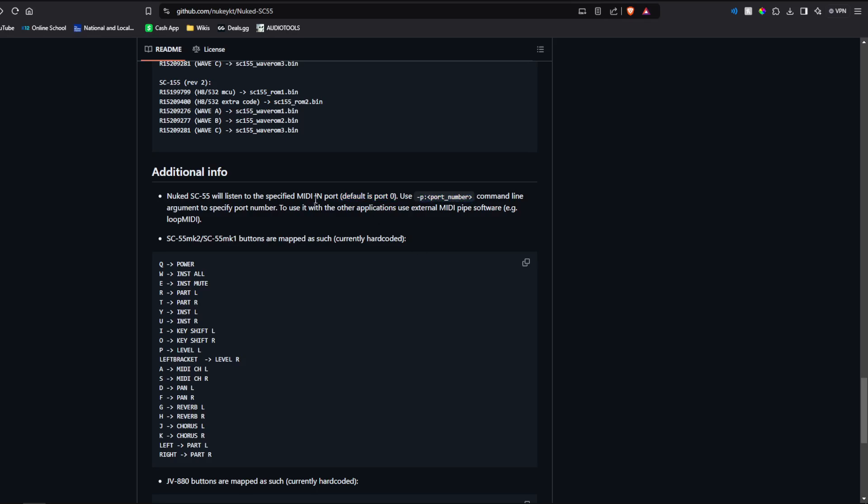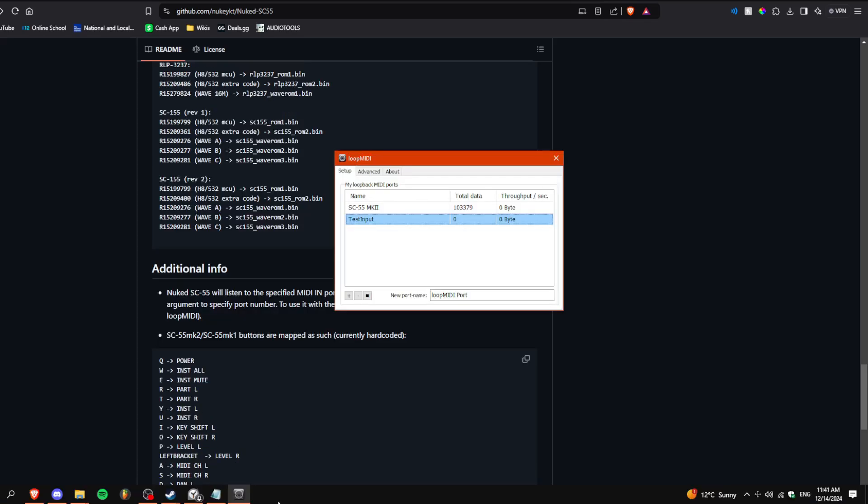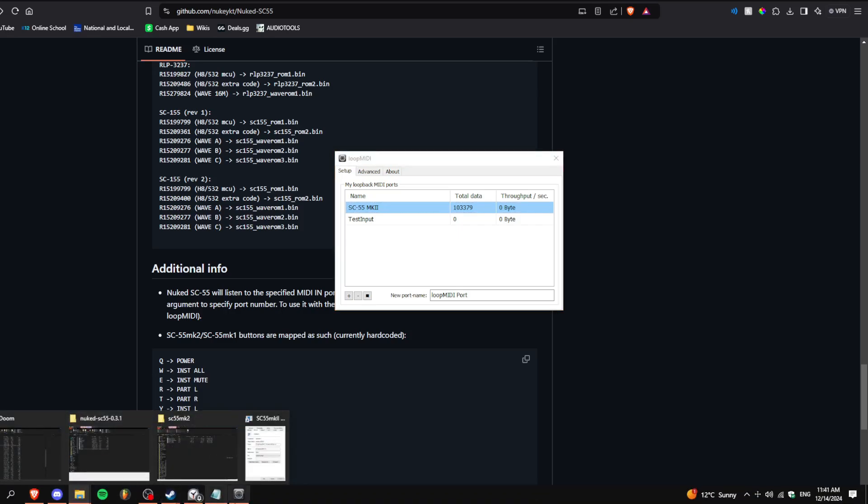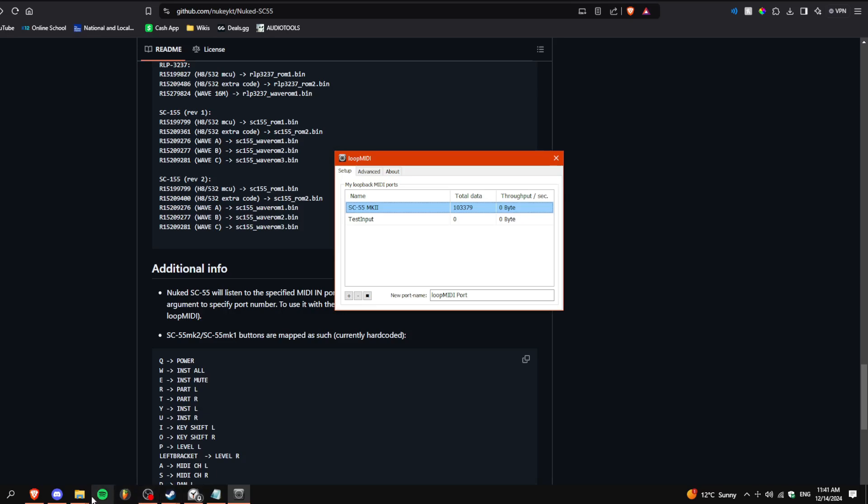If you want to use it with all other applications, Loop MIDI. Whenever I was setting this up, SC-55 Mark II was actually the first port already. This is already port 2.